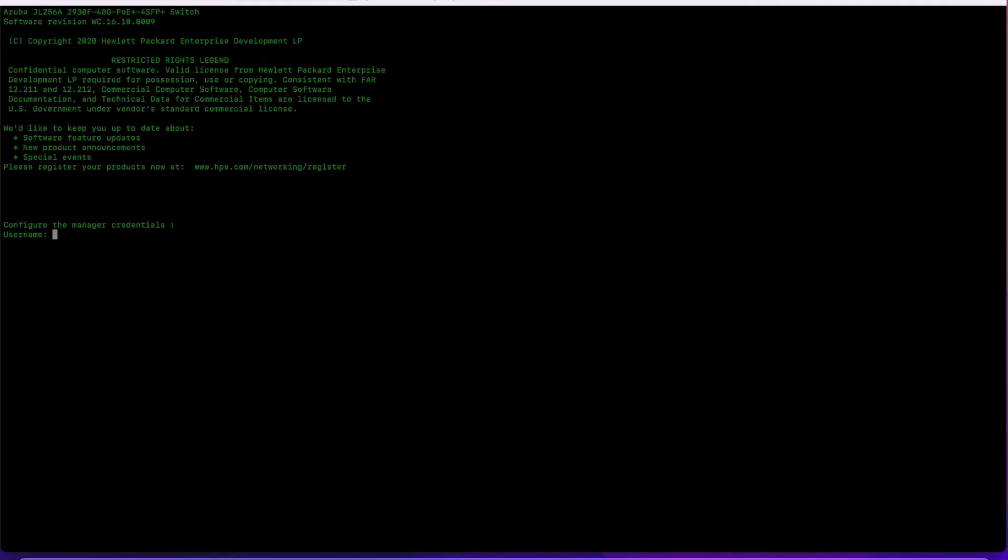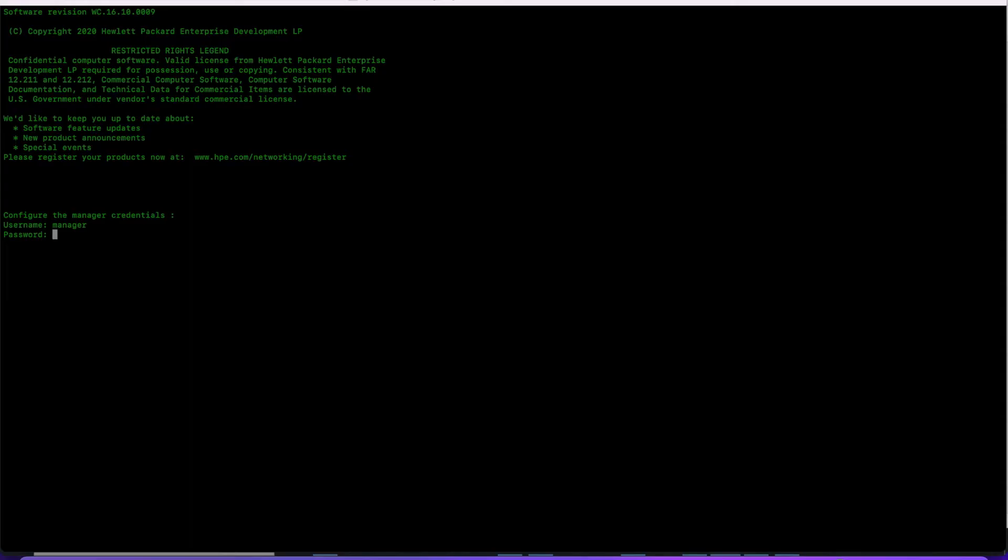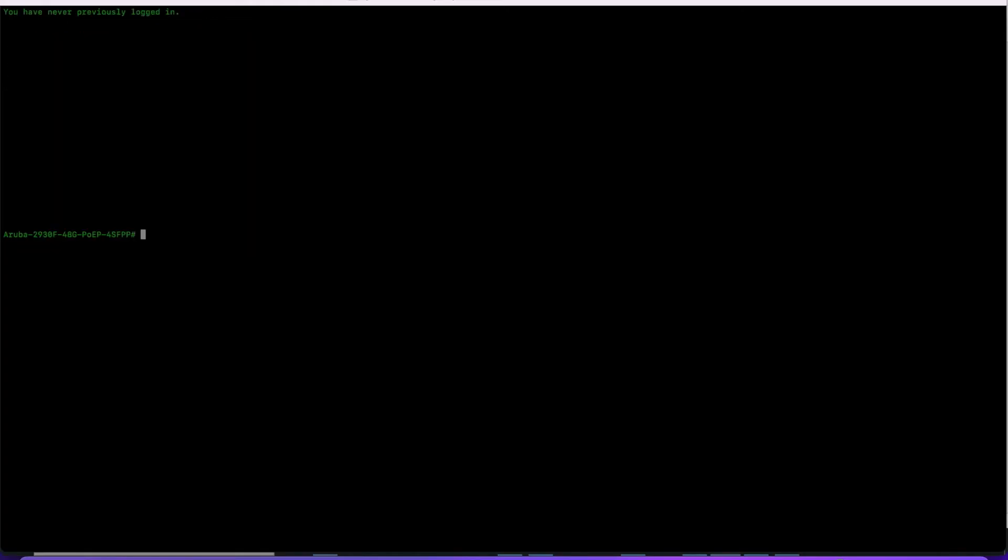It's asking me to configure the manager credentials. The username is going to be 'manager'. I'm going to type in the password for it. I'm just going to configure that and re-enter it. Excellent, I've now created my admin credentials.